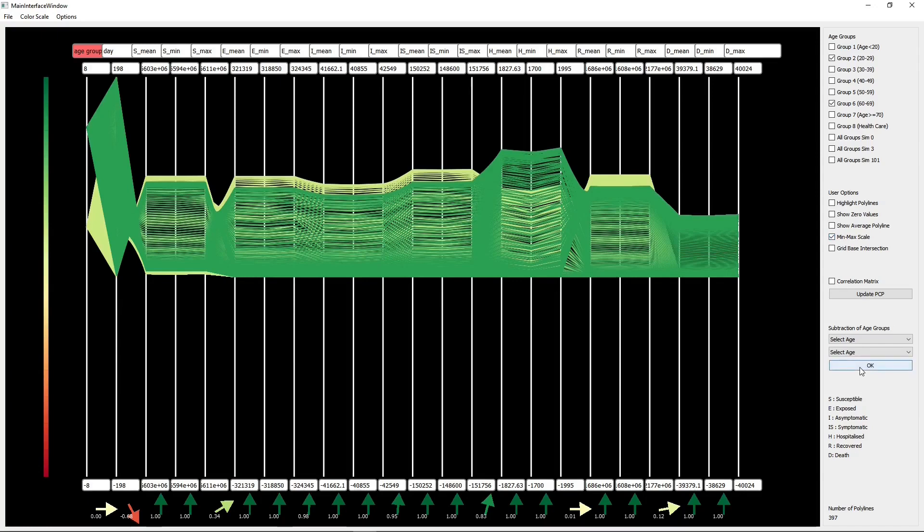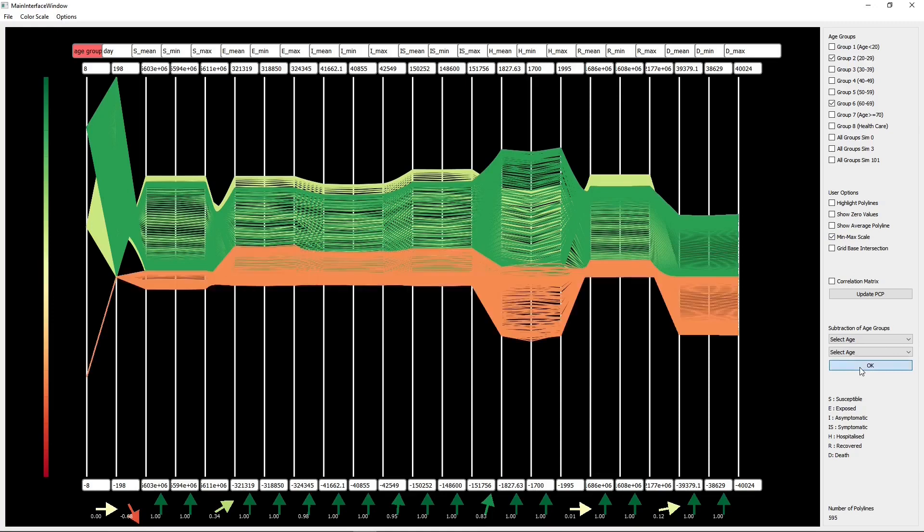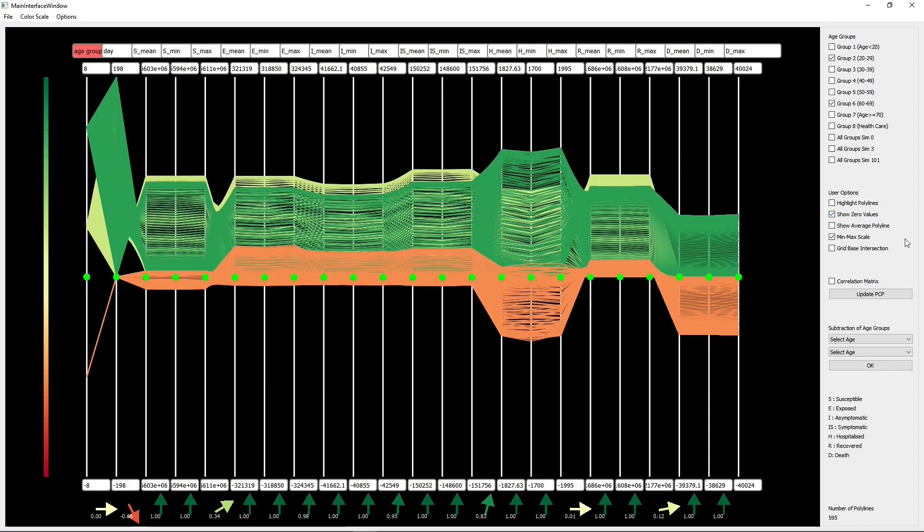In order to see the difference after the subtraction is performed, we rescale the dimensions which result in shifting up the plotted groups. In addition to that, we also show the zero values on the axes with green dots. The difference is jumping out more for hospitalization and deaths for the selected age groups.